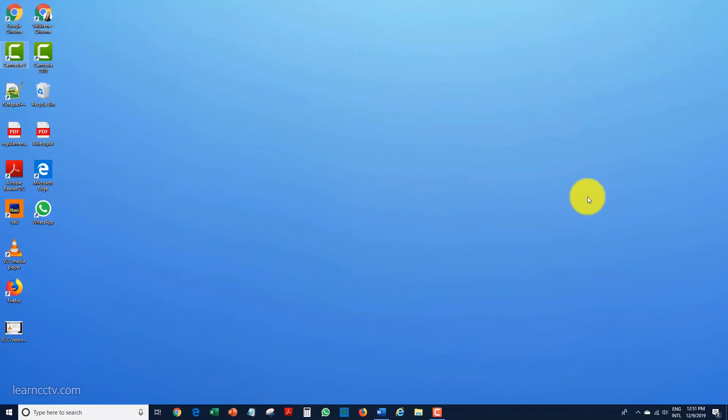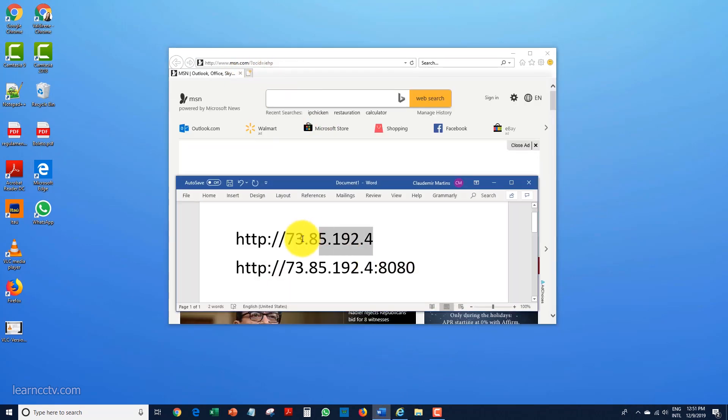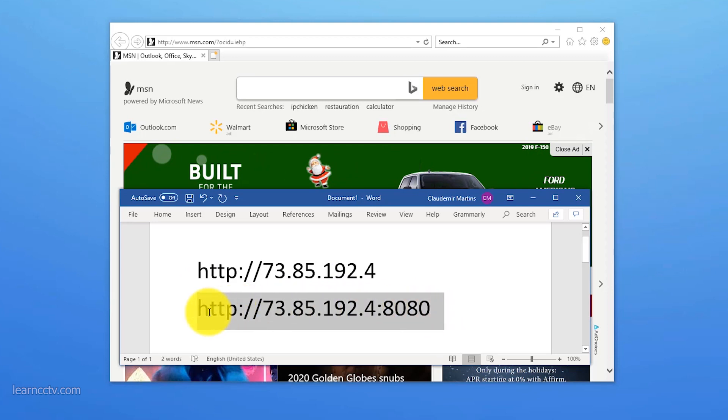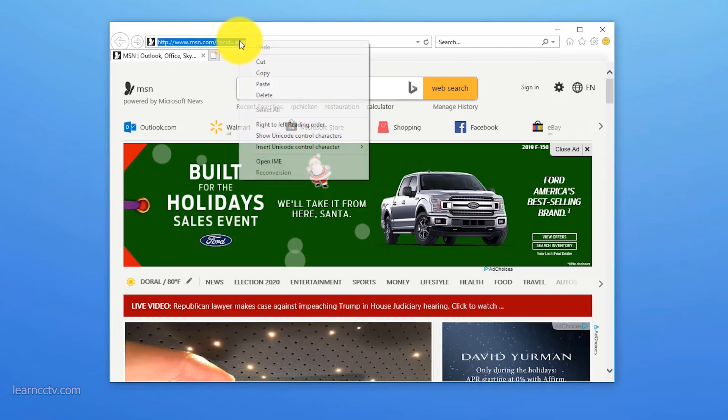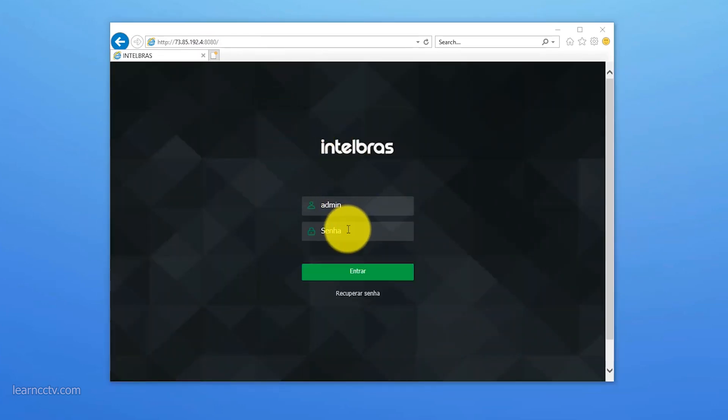Now I'm at the remote office. I'm going to use the router's external IP and port 8080 to test the connection. I open Internet Explorer, paste the address — the router's external IP with port 8080 — and hit Enter. I get to the camera login page. I already did the port forwarding, so it's working.